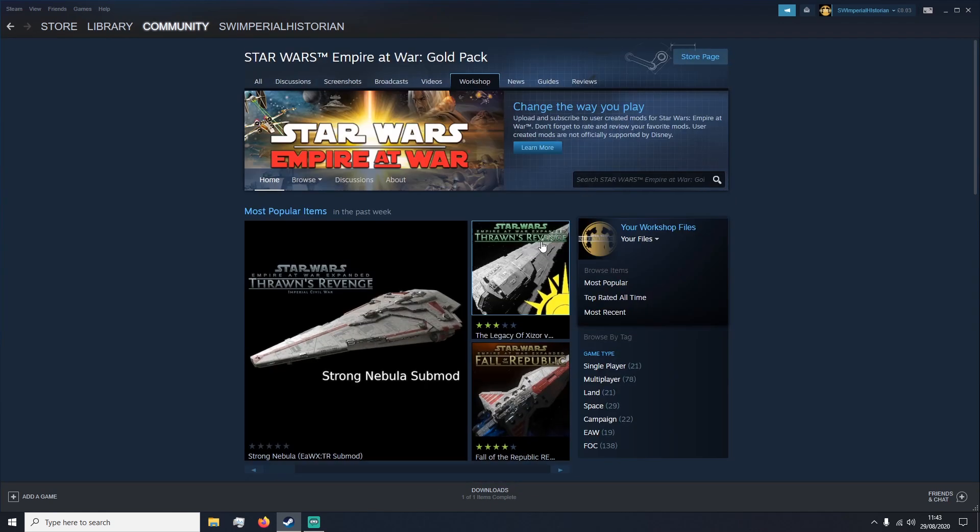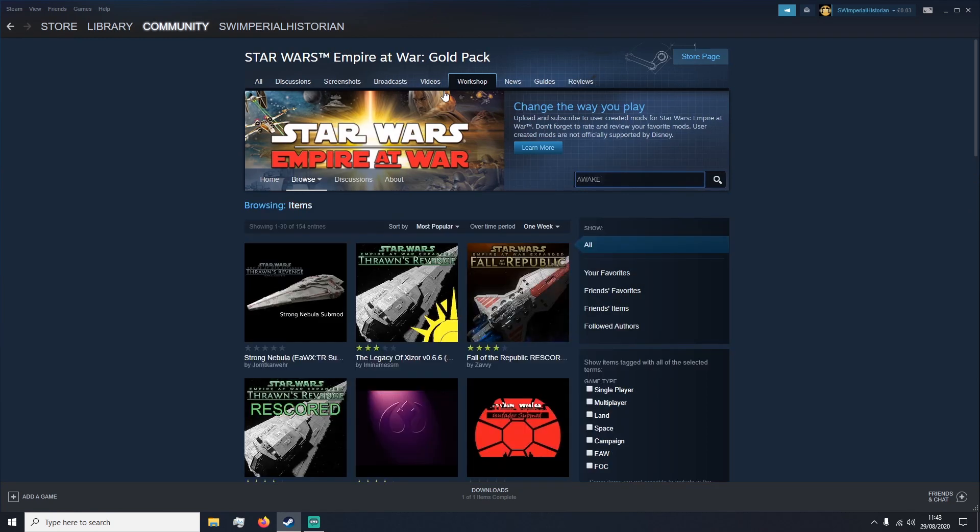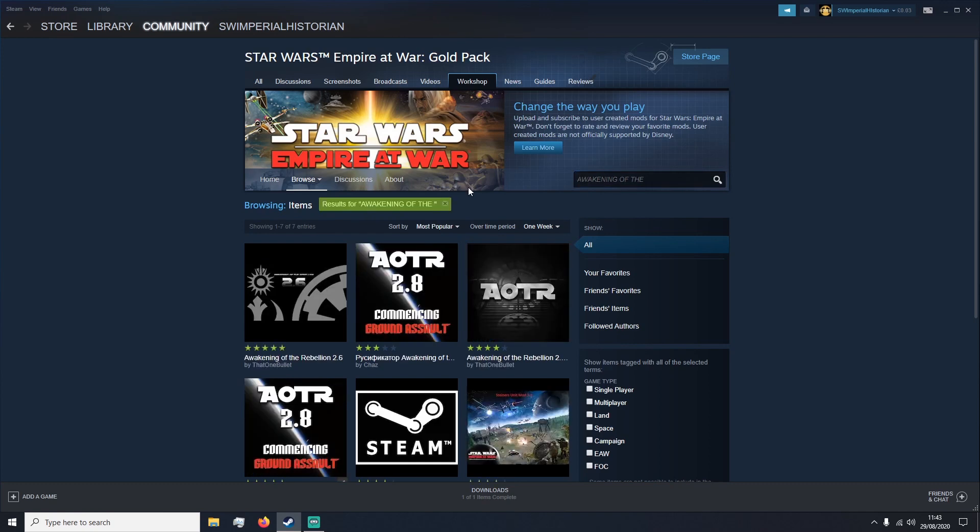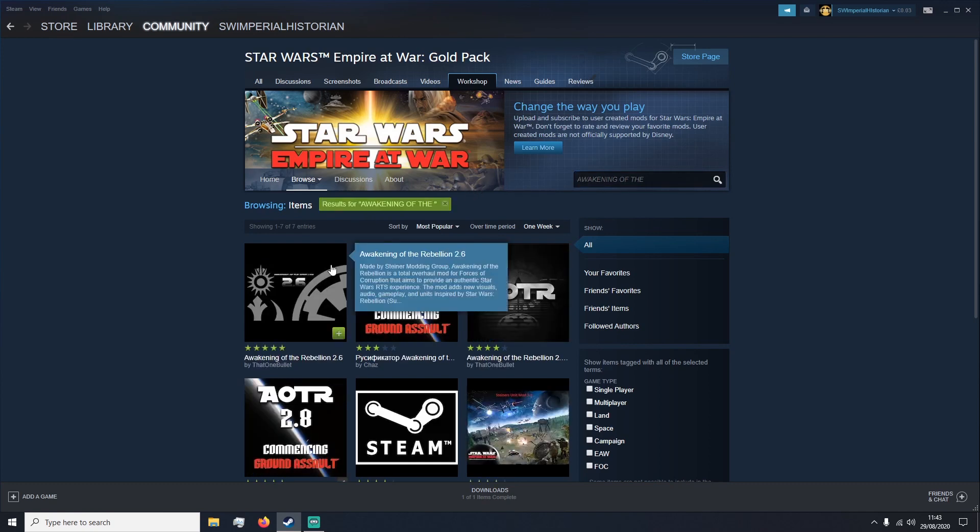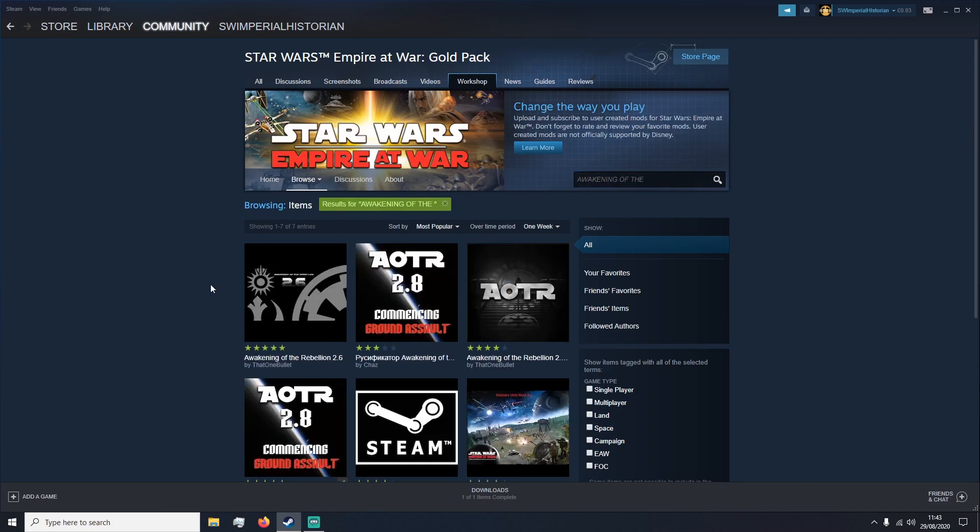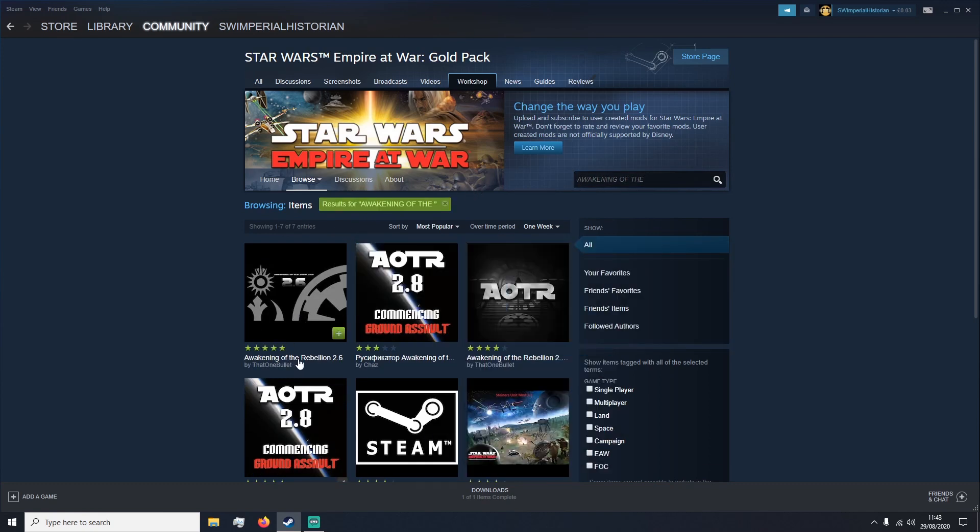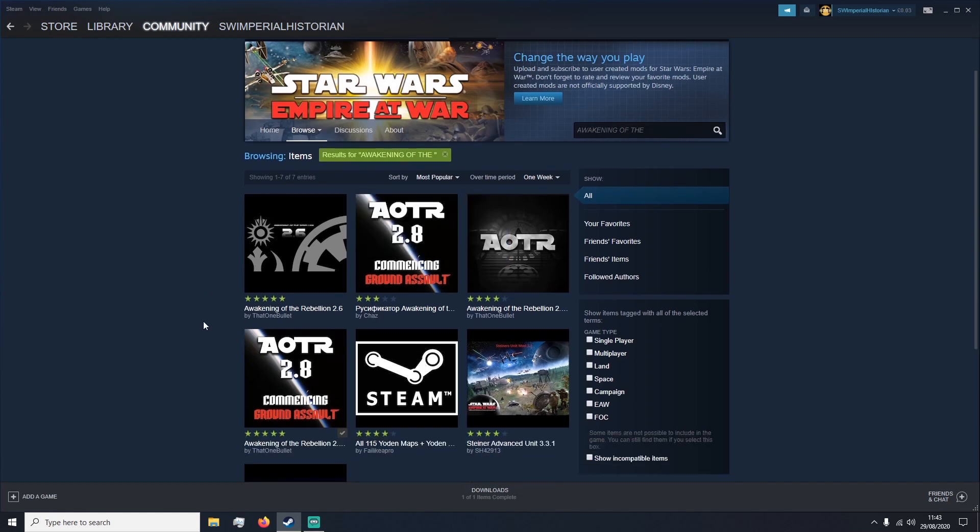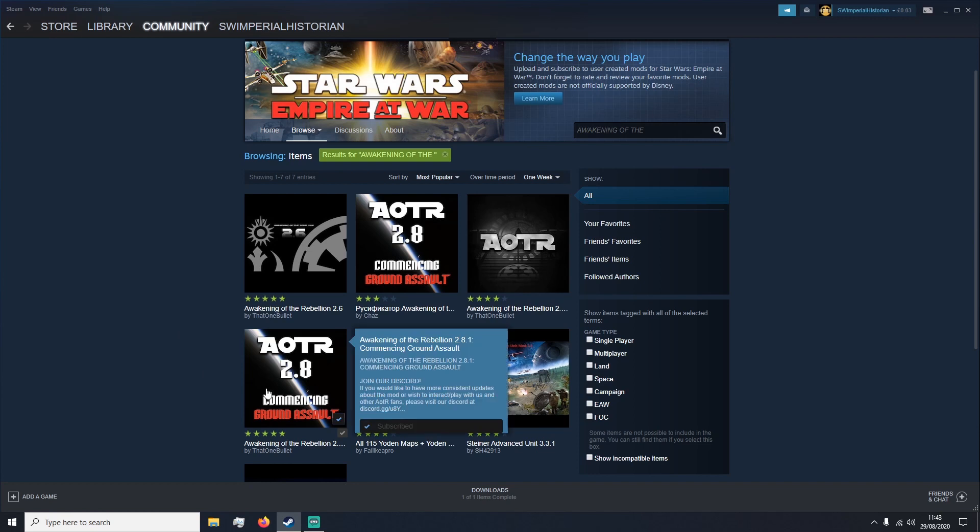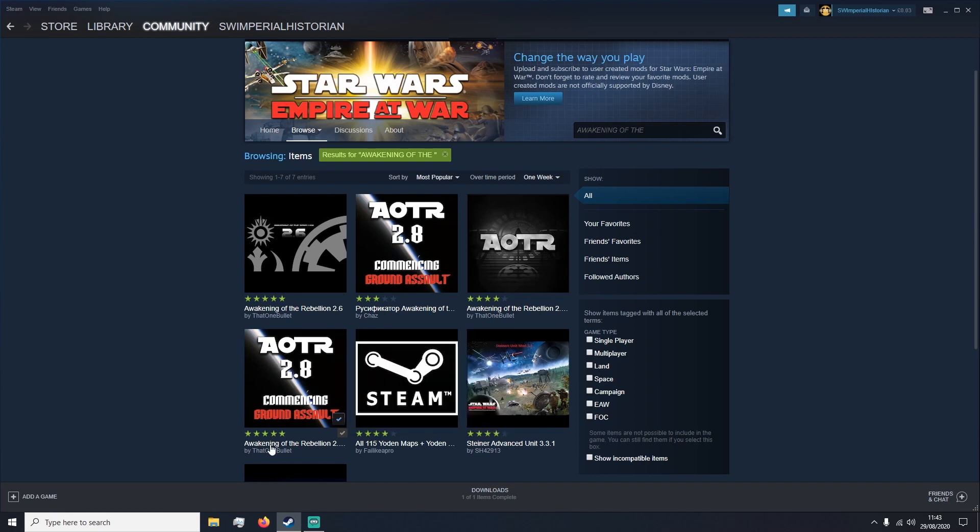Let's say we want to download Star Wars Awakening of the Rebellion. Awakening of the... And then there is quite a few. There's old versions of the game and different translations. The one we're looking for is Awakening of the Rebellion 2.8 Commencing Ground Assault which is done by that one bullet.